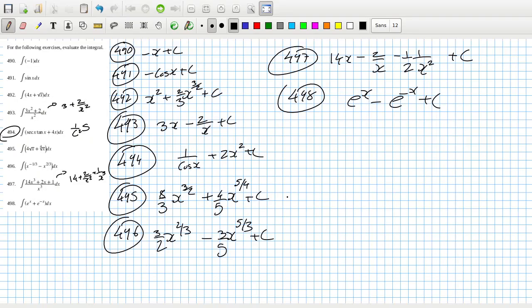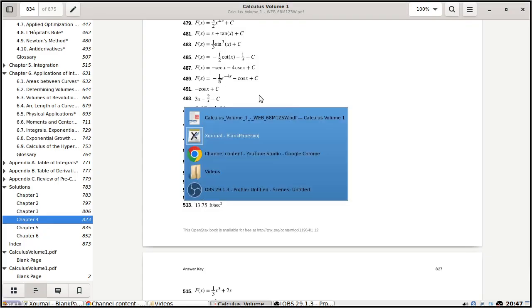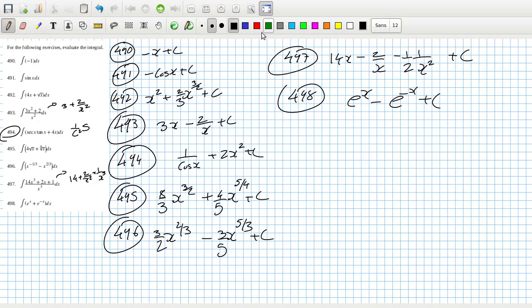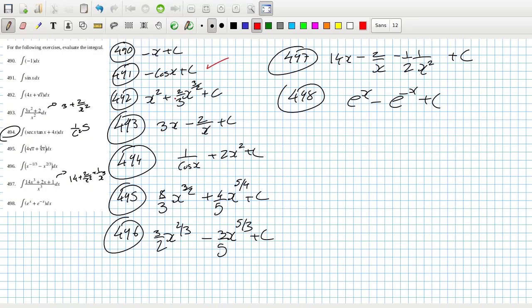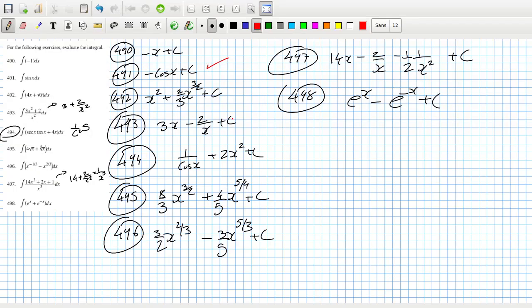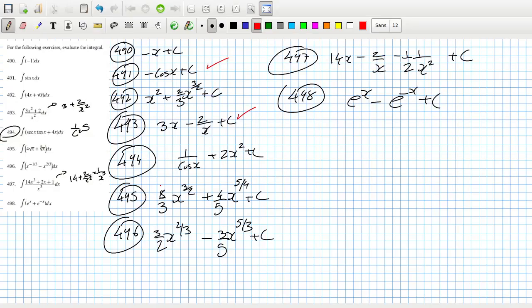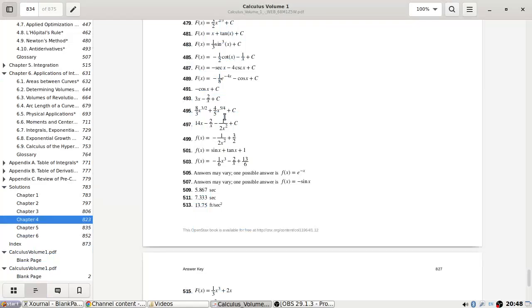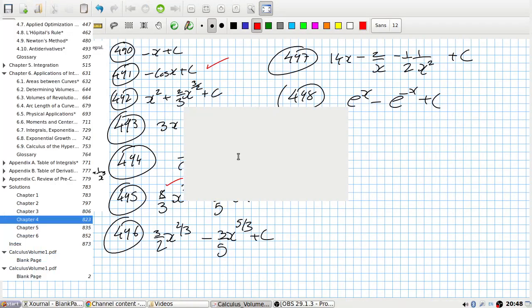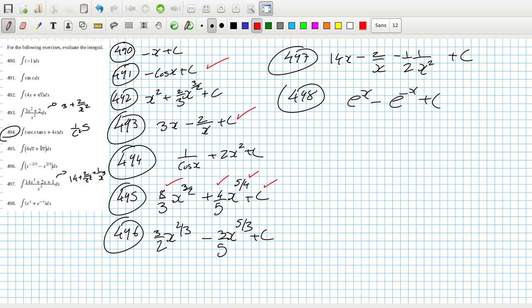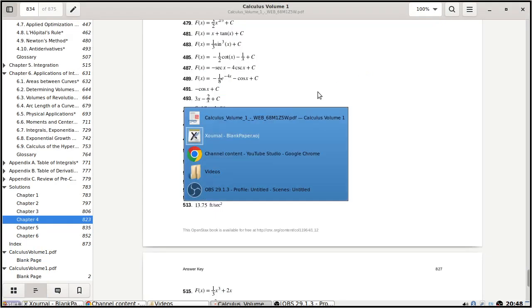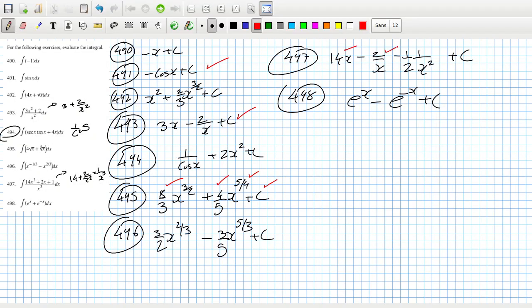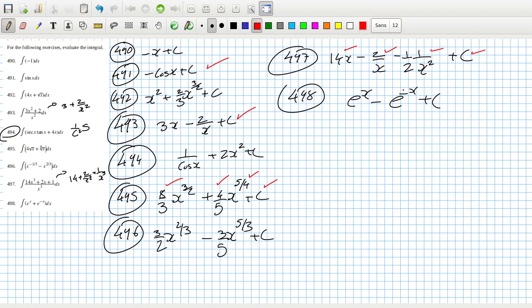Starting at 491. Yep, 490. 3x minus 2 over x plus c, yep. 495, 8 over 3 x power 3 over 2, 4 fifths, yeah. 497, 14x minus 2 over x, yep. Okay, and that's it for the answers we can check.